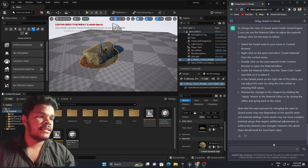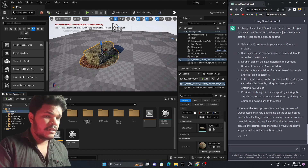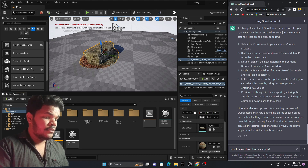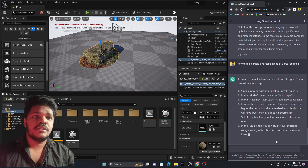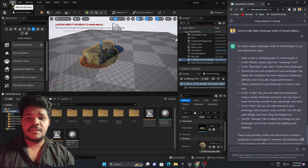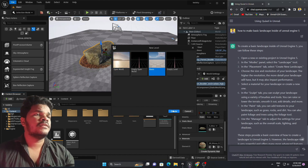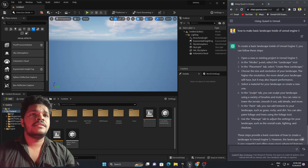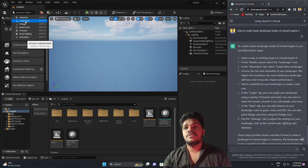One good thing is that ChatGPT writes good scripts and stories in other fields — about 80% of work is good with ChatGPT. Let's write another basic question: how to make a basic landscape inside Unreal Engine 5. It says: open a new or existing project, then in the Modes panel select Landscape. That's fine. Let's create a new level — File, New Level, Basic, Create.